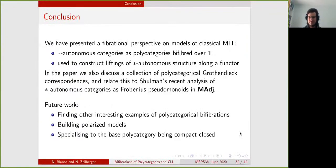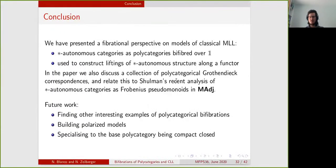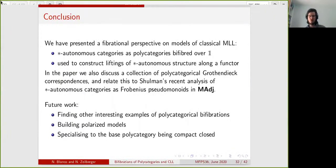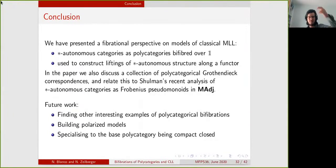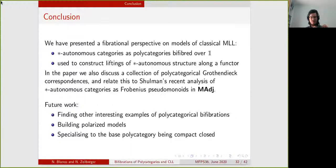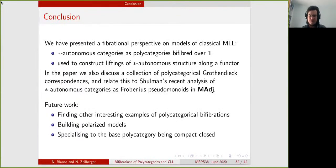Something else we discuss in the paper, though we don't have time to go into it, is a collection of polycategorical Grothendieck correspondences — in particular, a Grothendieck correspondence between bifibrations of polycategories and pseudofunctors into the two-polycategory of multivariable adjunctions. Specializing to the case where the base polycategory is the terminal polycategory, since bifibrations over the terminal polycategory are the same as star-autonomous categories, we get via the Grothendieck correspondence that a pseudofunctor out of the terminal polycategory is a Frobenius pseudomonoid, recovering the correspondence between star-autonomous categories and Frobenius pseudomonoids recently observed by Schulman.